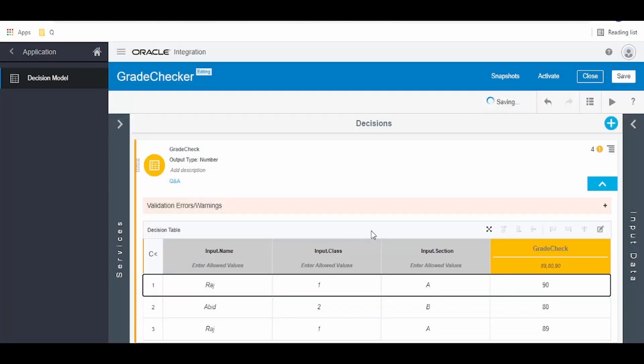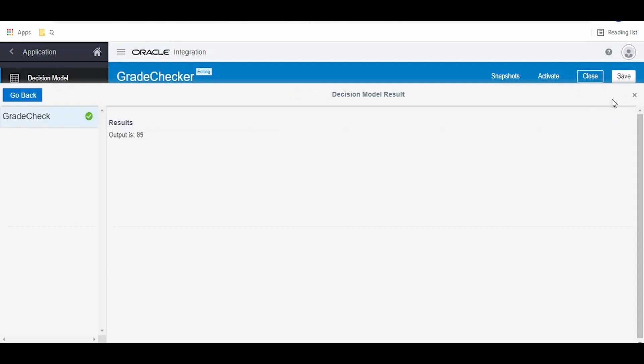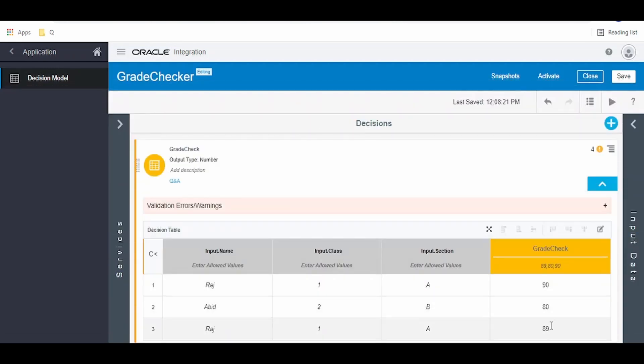Click on the test button, click on start test. Lower in value, that is 89, we got in the output.